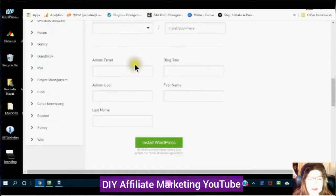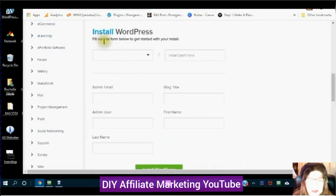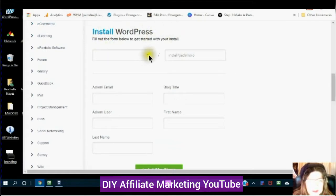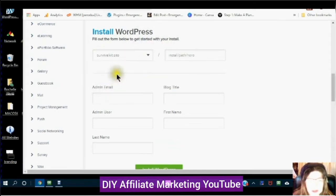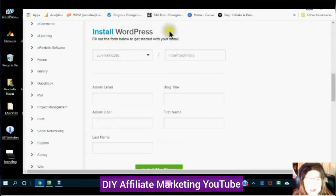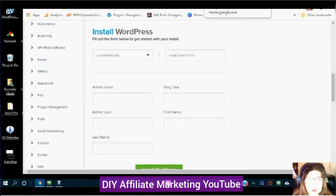Now you will see the Install WordPress screen. When you click on your domain name you will see the downward arrow — you will see your domain name listed there.